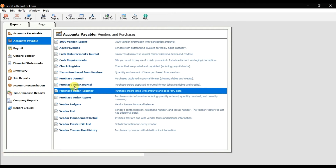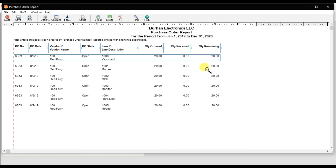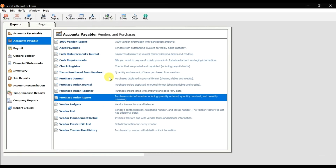Next we have Purchase Order Reports. Double-clicking shows the purchase order report item-wise with statuses — we ordered 20 pieces of keyboard, 20 pieces of mouse, 20 pieces of CPU. The received quantity is zero, and the balance remaining quantity is still 20 pieces for all items in purchase order number 6363. These are the various reports available to check purchase orders in Stage 50.